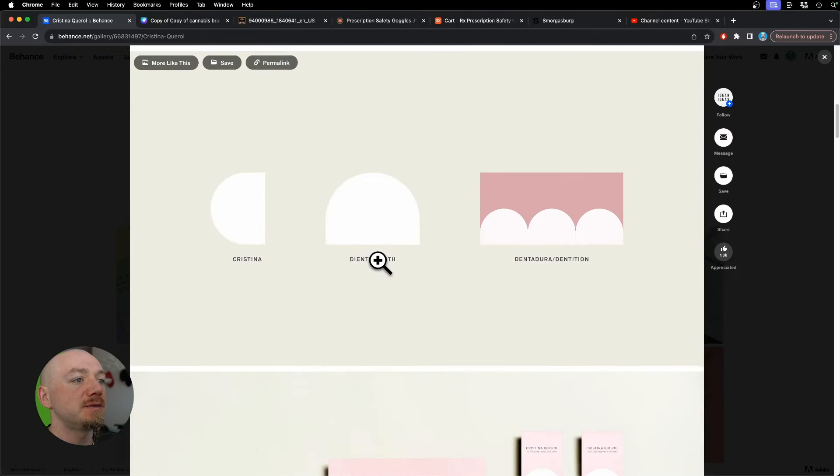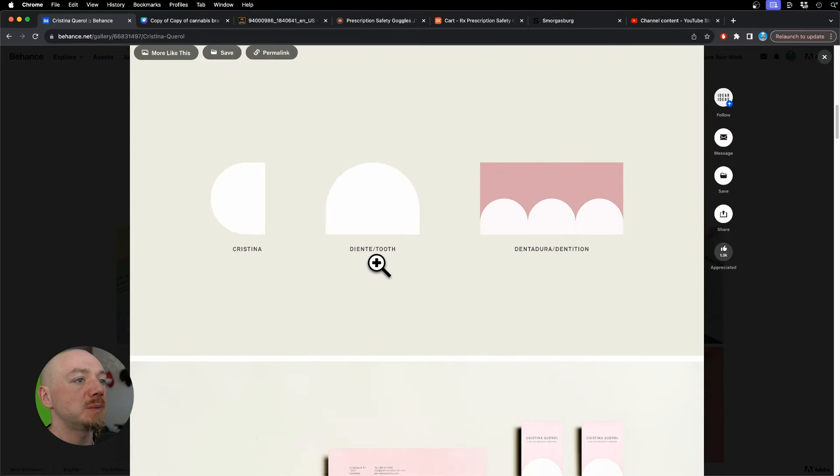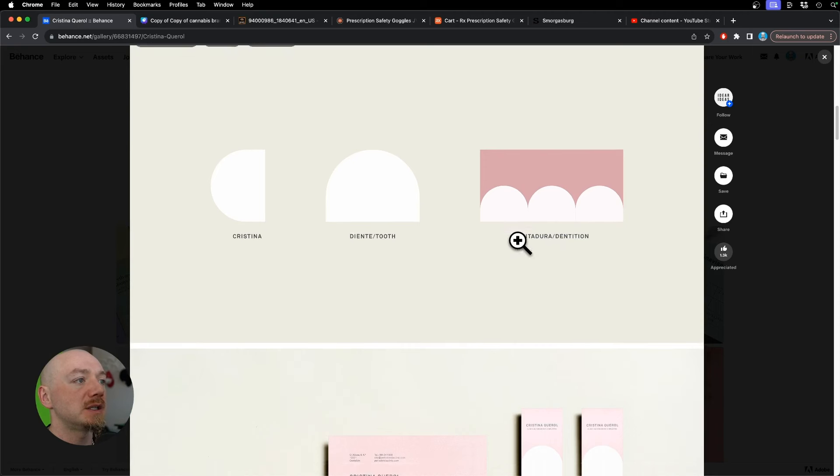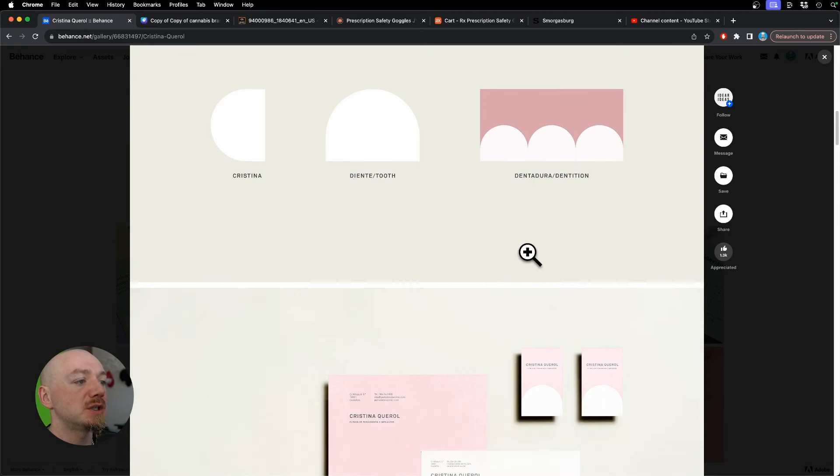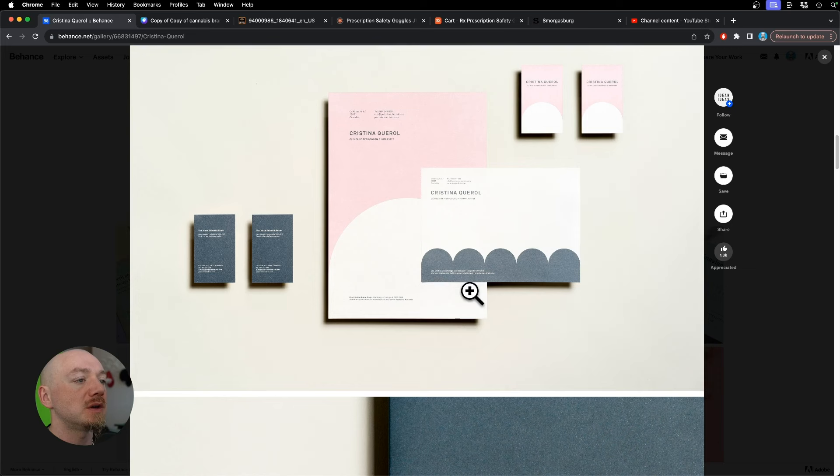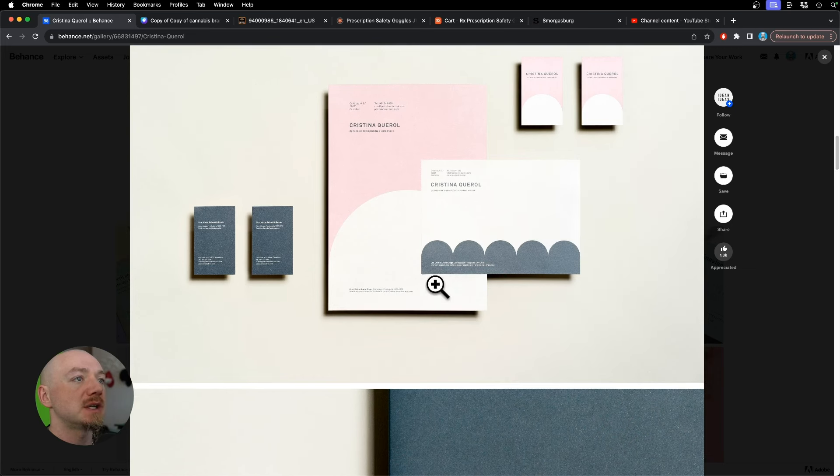This design features a very minimalist approach. We have gums and teeth and this is super abstract. They just use geometric shapes. Again we have a lot of white space.